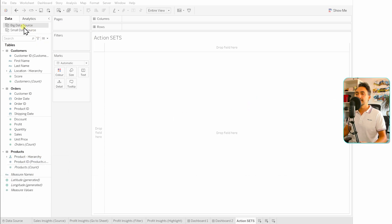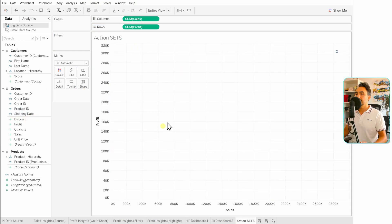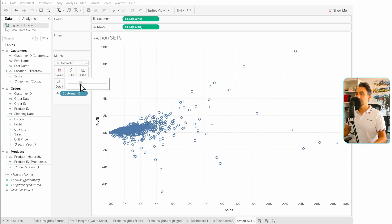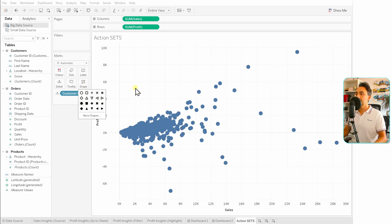First, let's create a view and a set. We'll stay with the big data source — take Sales to Columns, Profit to Rows, and in the middle we'll get the Customer ID. That gives us data points, but we still don't have any sets. Let's make those points a little bigger so we can understand the members, and then change the shape to filled circles.